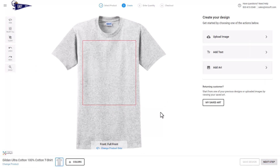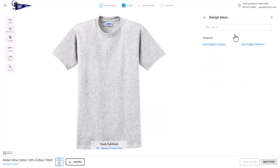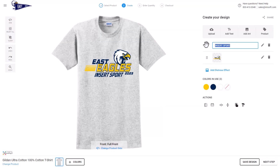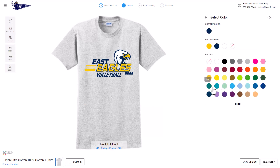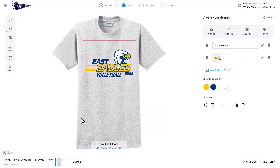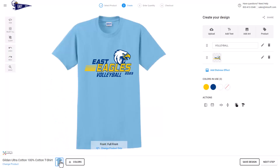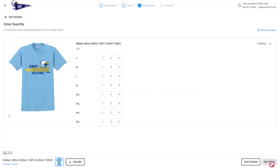To view the new designs, go into the designer for that store, click add art, browse design ideas, and select the category where you've added the art. Here's our new design — the customer can now go in and change the sport and modify the colors in the graphic. They can also add new product colors and save the design with a different color variation. To proceed with a quote, they click next step, enter their quantities, and check out.